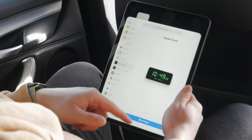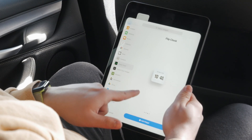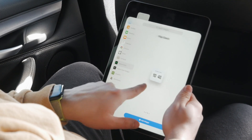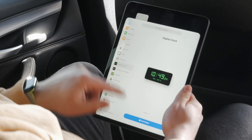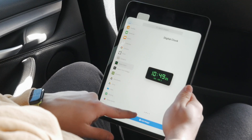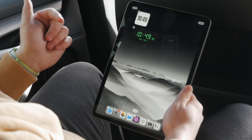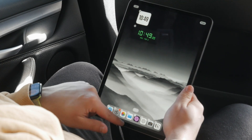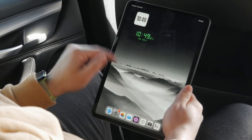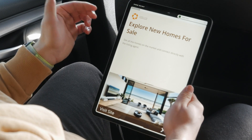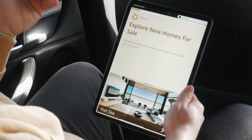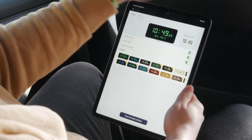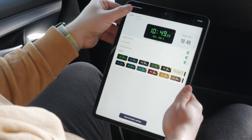For example, this app right here allows you to have many different options like a digital clock. You can add it to the home screen — it's a black one that shows seconds as well. Tapping on it moves you over to the specific app.